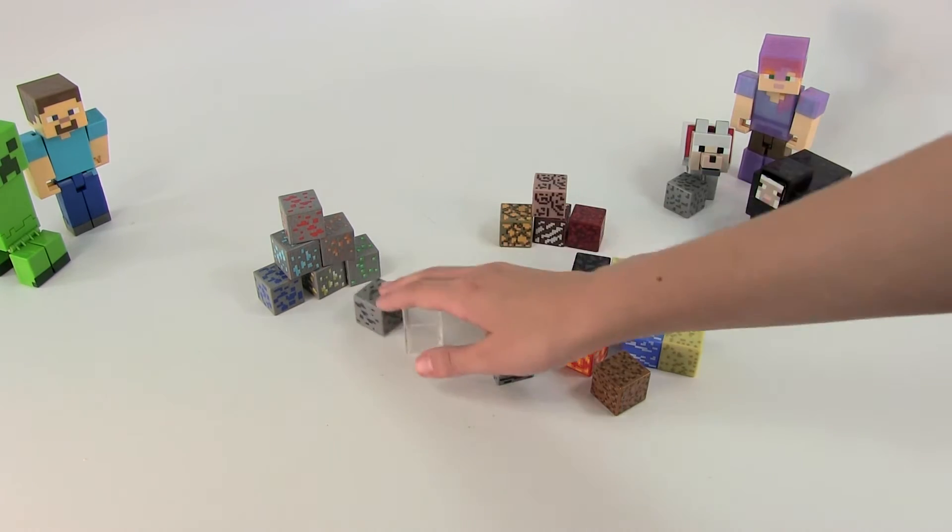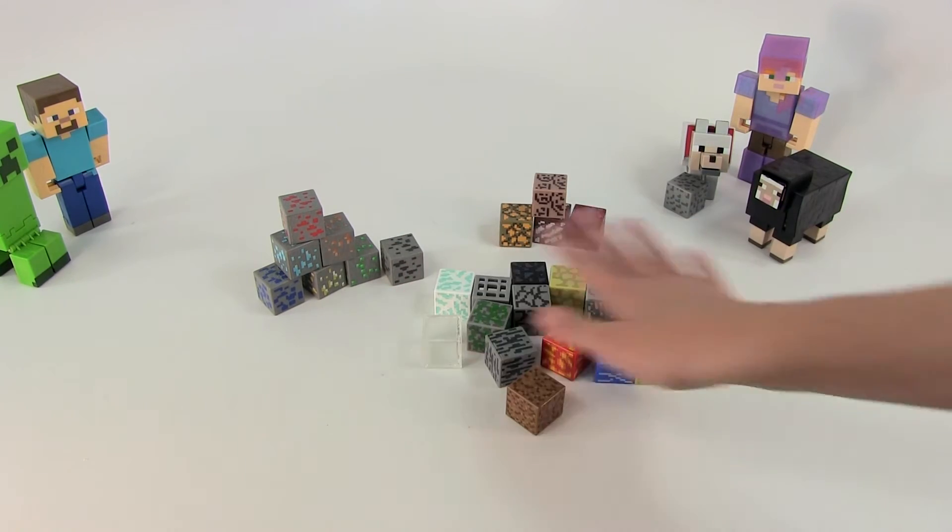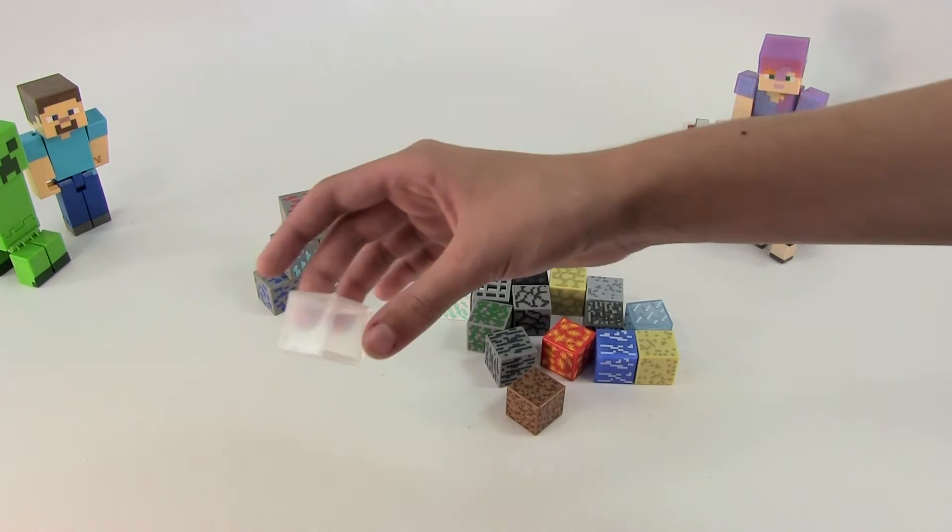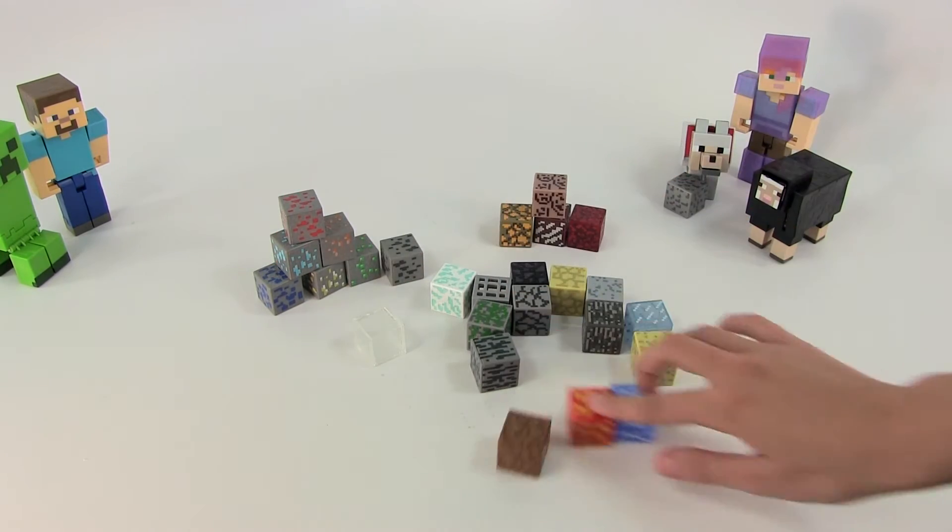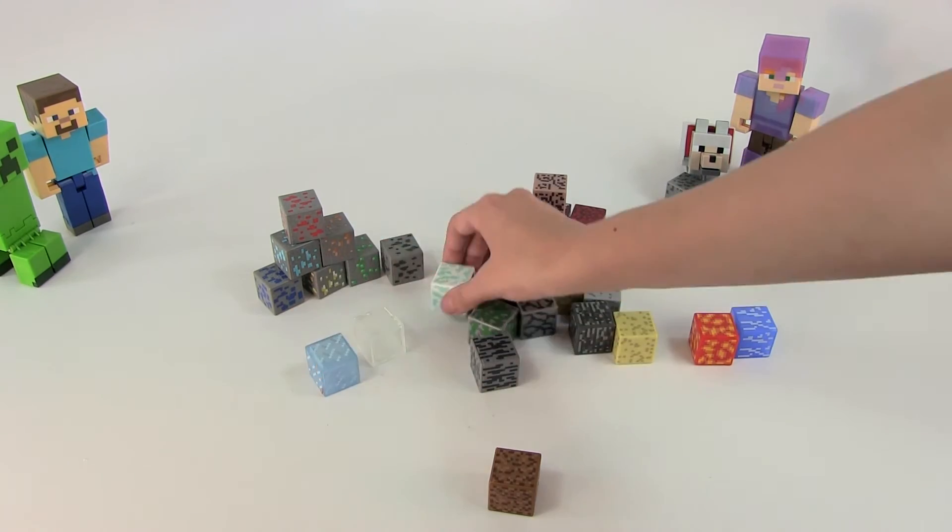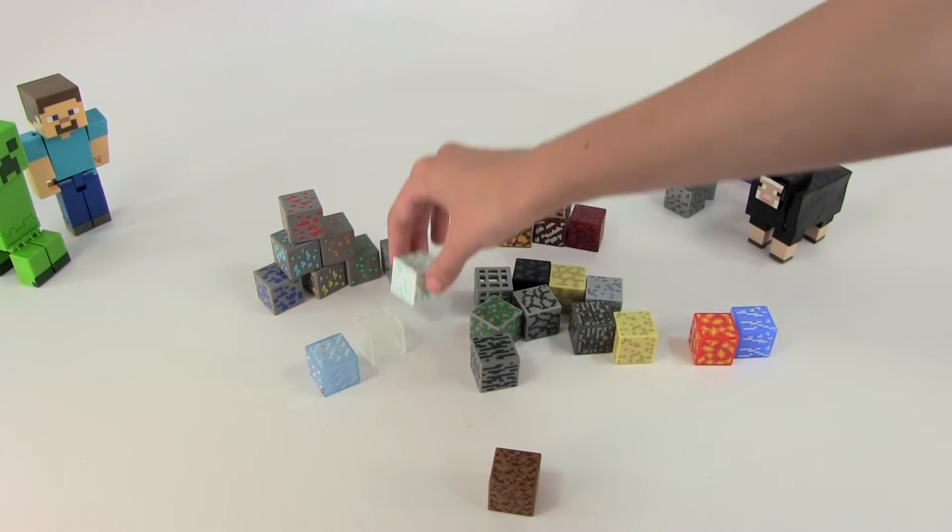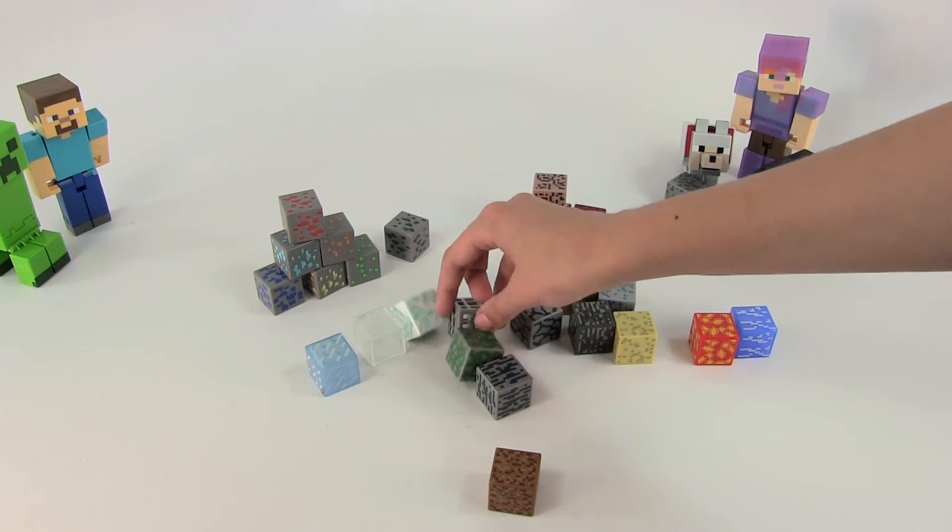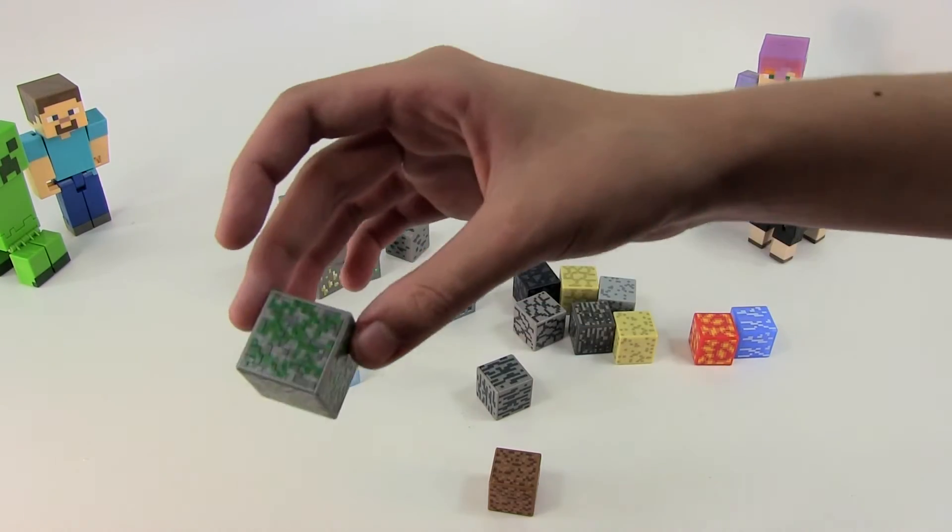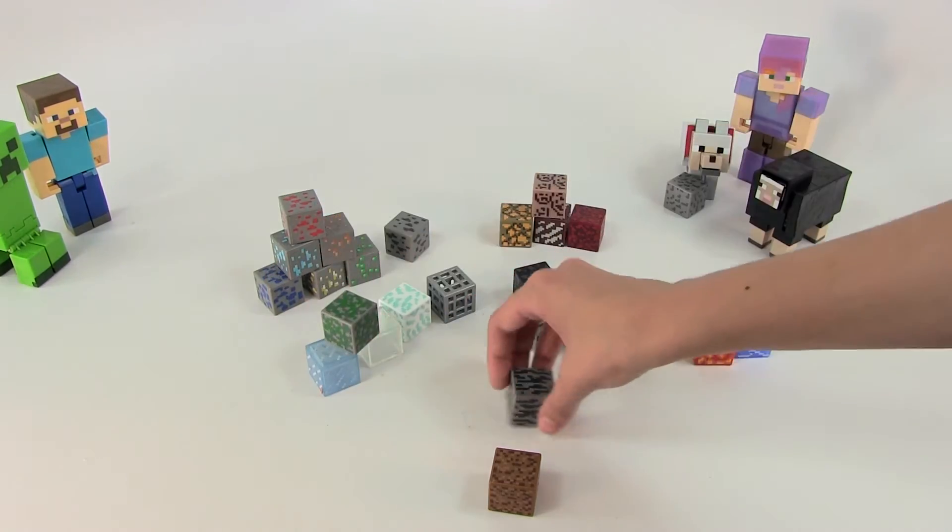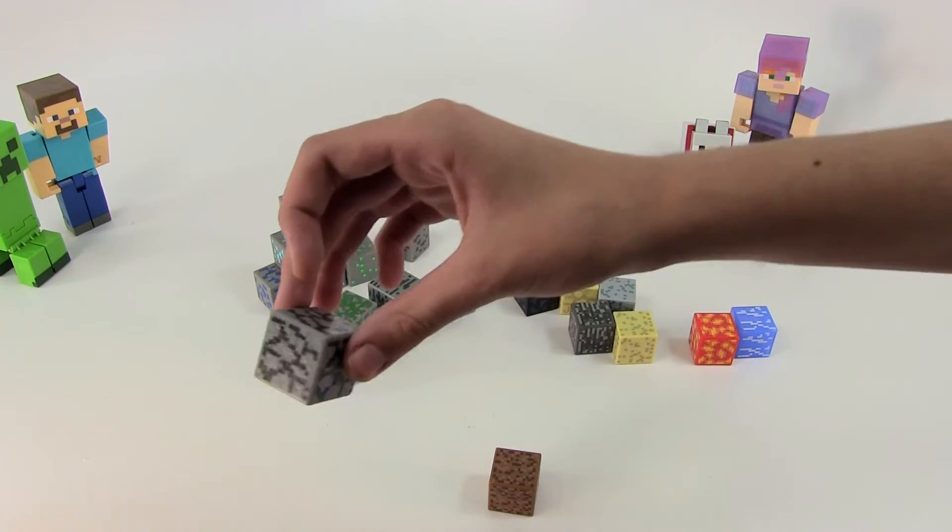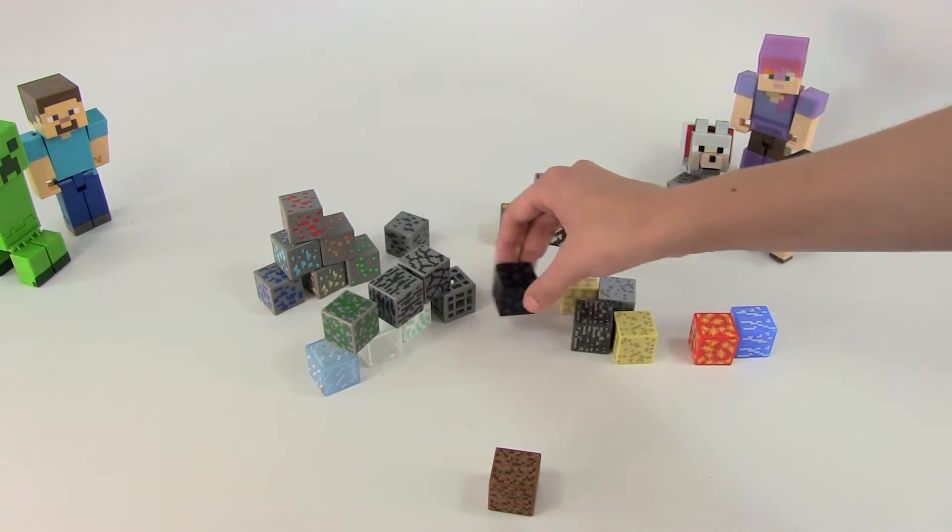And then all of these other blocks are just the natural spawn blocks. We have air, some ice, snow, a mob spawner, mossy cobblestone, some normal stone, cobblestone, obsidian.